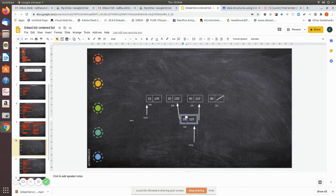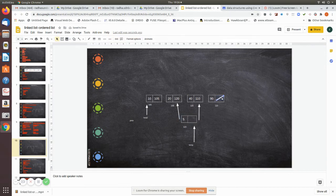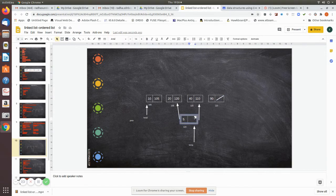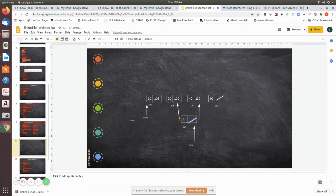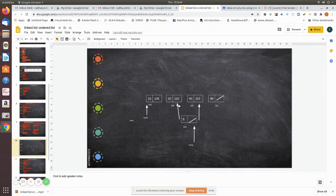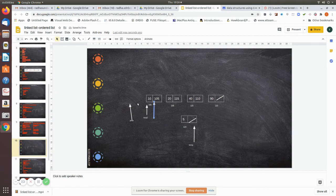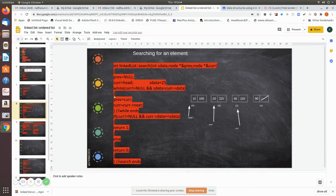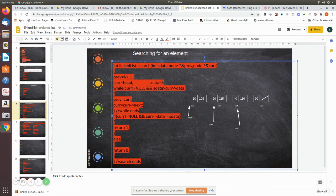Now imagine we have the value 5 — this is the newly created temporary node. Let us go back to the old scenario. Now this is the condition: these are the previous node and this is the current node. Initially, when the search algorithm starts, we are going to insert the value 5.